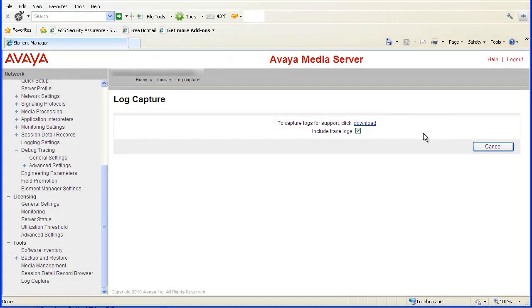Then you will click the Download link just above that checkbox to begin the log capture process. Depending on the number and size of the log files, this can take several minutes, so be patient. For this video, I will cut much of the time spent waiting for the file download window to appear, so several minutes will be compressed to several seconds.